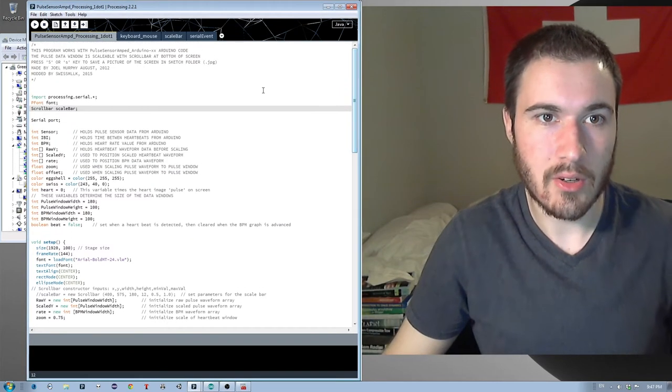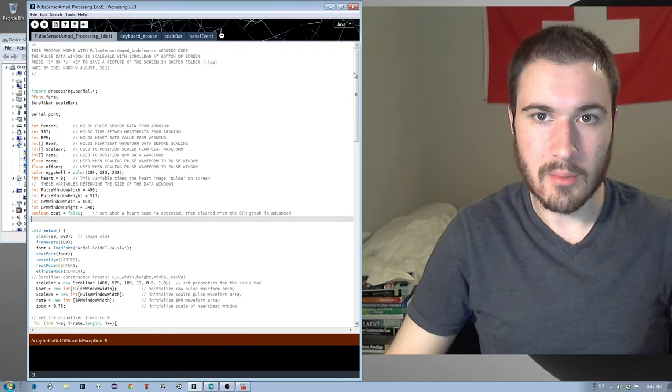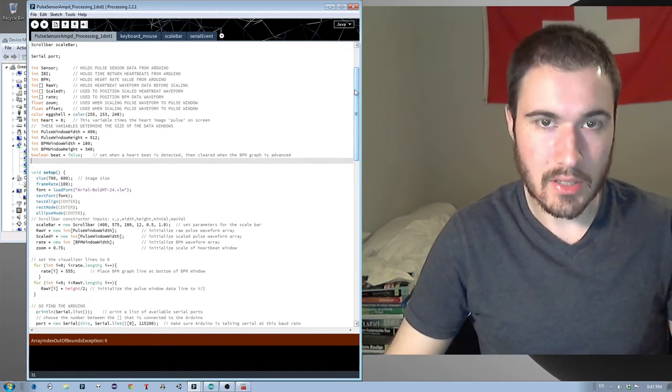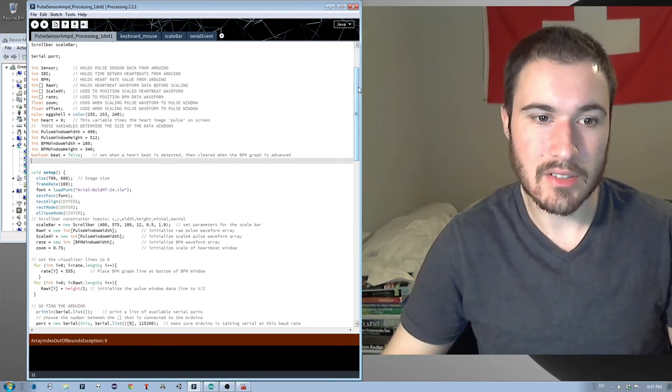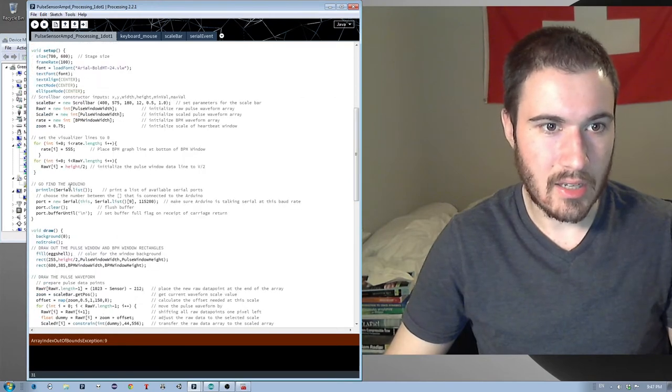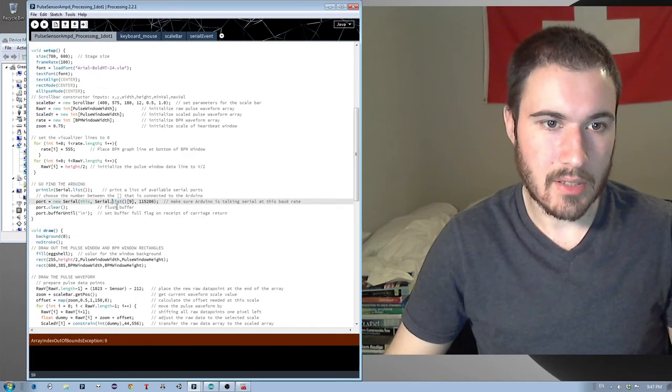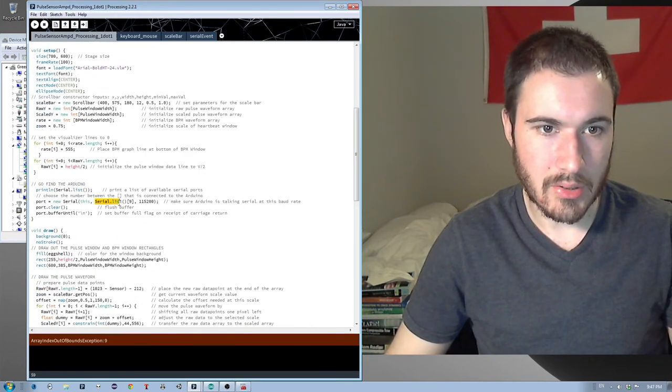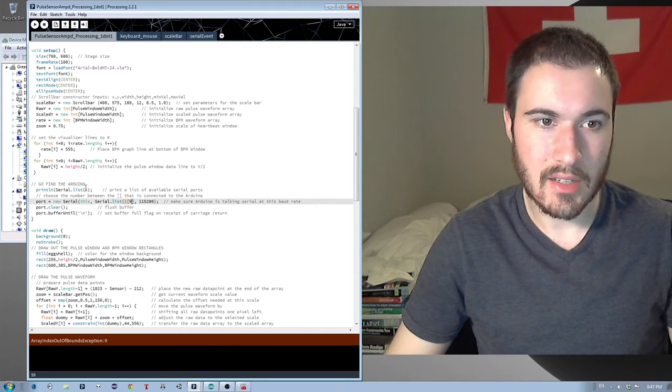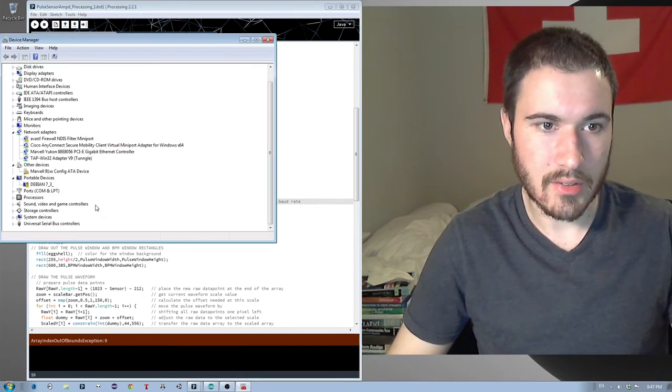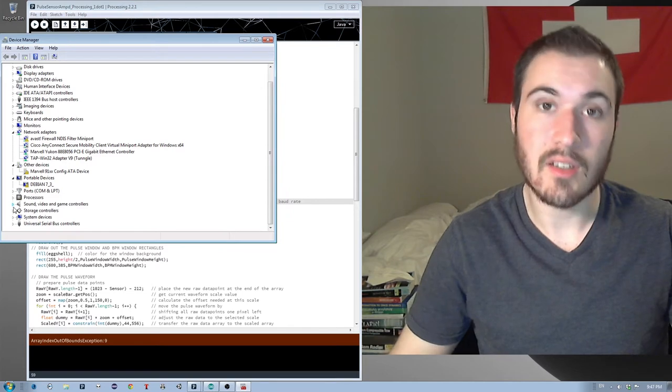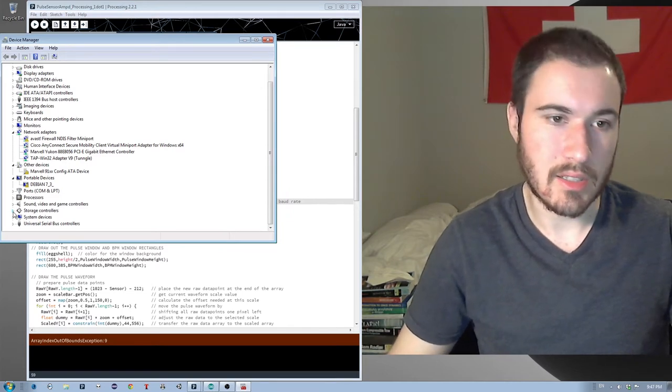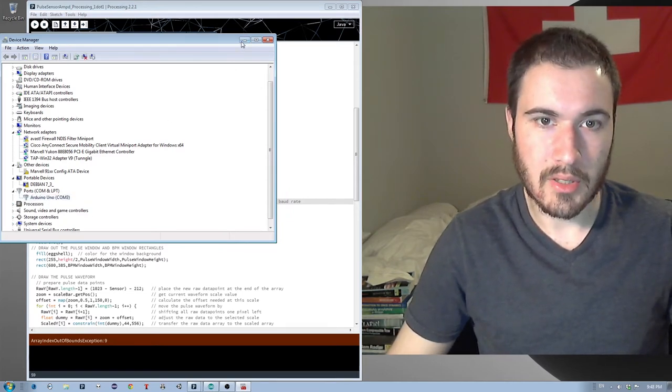And then, once you have it open, this is original version, which is unmodified. Now, there's only one thing that you absolutely need to change, and that is down here in the GoFind Arduino, there's going to be this thing called Serial.List, and I'll have a 9 here. Now, depending on what your COM port is, and we can check that by going into Device Manager, that's the COM port that your Arduino is connected to. So mine is COM3.